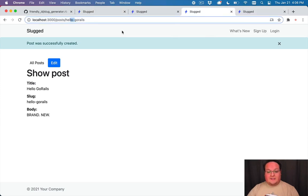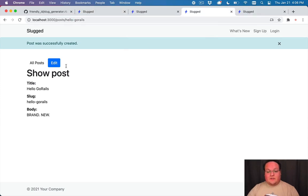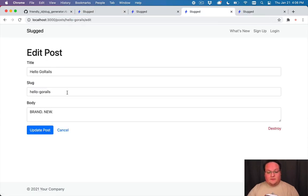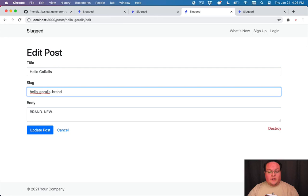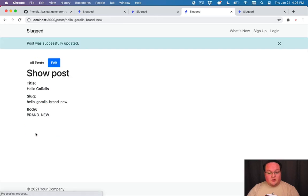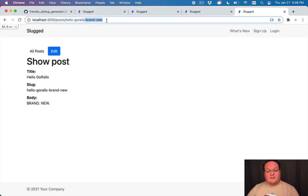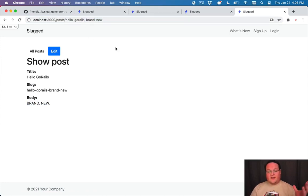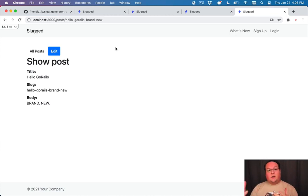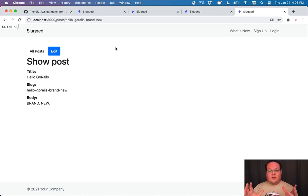So now we can even go and say let's go and edit this one to be hello go rails brand new. We'll save that and if we go to hello go rails it takes us to hello go rails brand new. So all of that works and continues to redirect us to the correct place. It's actually really really awesome.